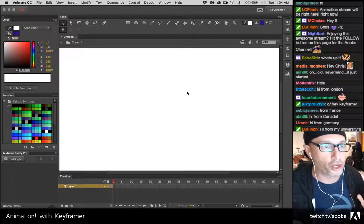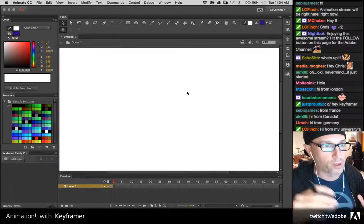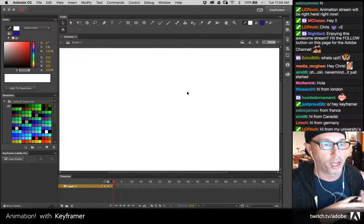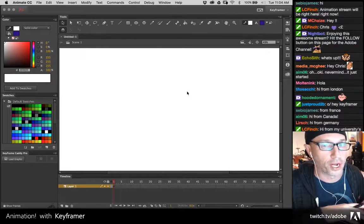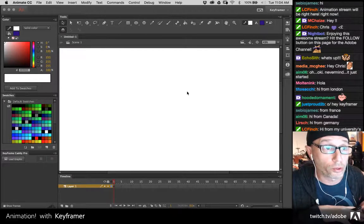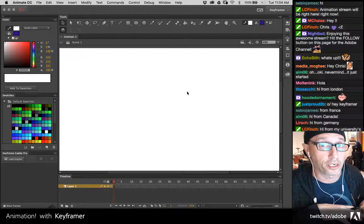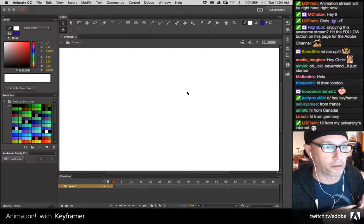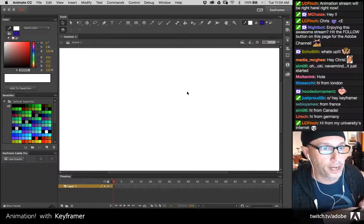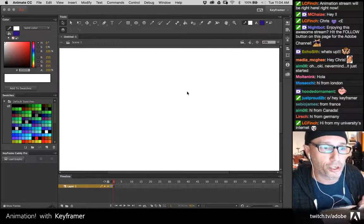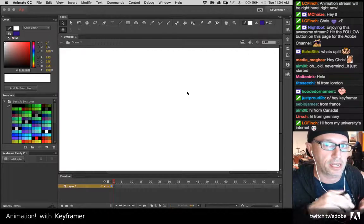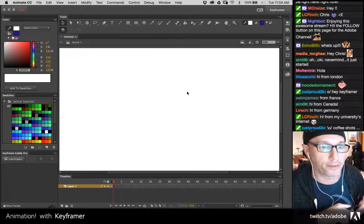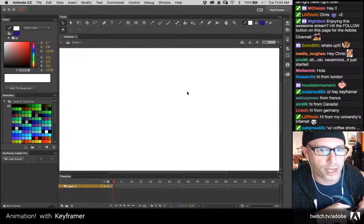I'm also going to show you the ball-bouncing thing, a little bit of frame-by-frame. I'm going to show you the bone tool — I did it in a previous stream but I'm just going to condense it down a little bit. I'm going to show you a stick man technique because I kept on noticing that was getting asked a lot in the chat.